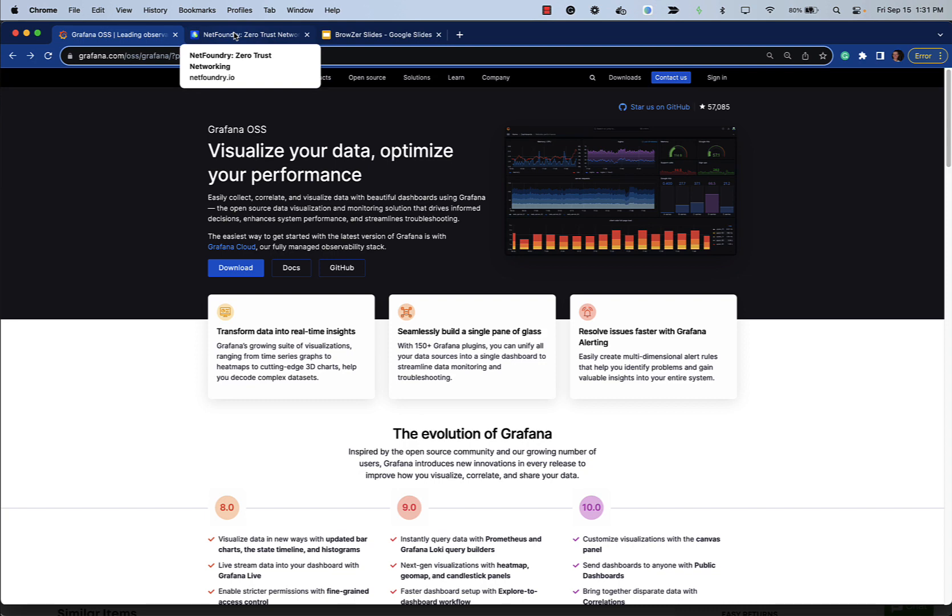Well, you can do it with some technology from NetFoundry's OpenZiti project that we have named BrowZer. BrowZer with a Z. And I'll give you a brief demo of that here today.